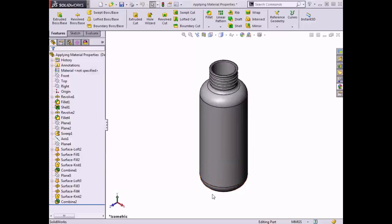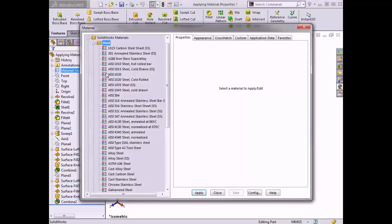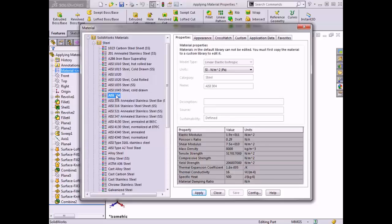To add stainless steel as the material type for the water bottle, I'll right-click on Material in the feature manager tree and click Edit Material. In the materials tree on the left, I'll make sure to expand the Steel library. A list of various steel types appears, and I'll click on the type AISI 304. The table on the right populates with all of the material properties characterizing this metal.